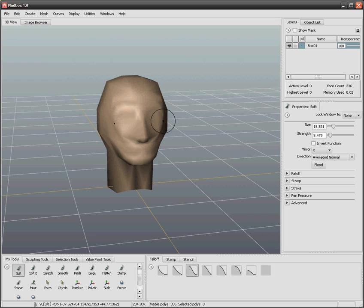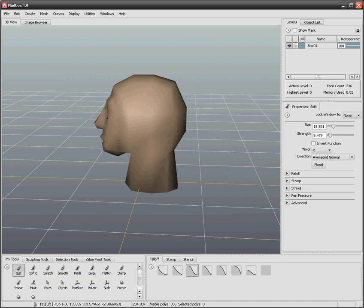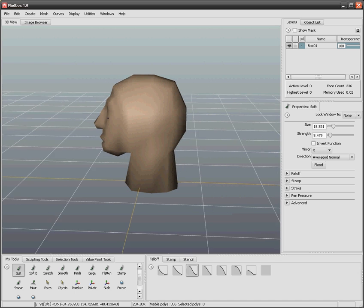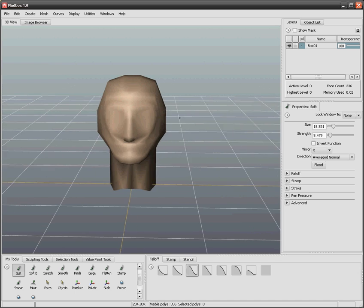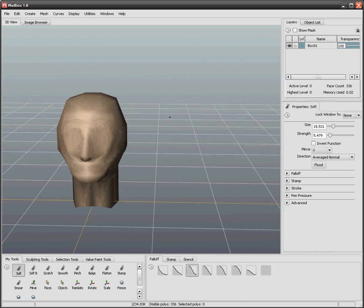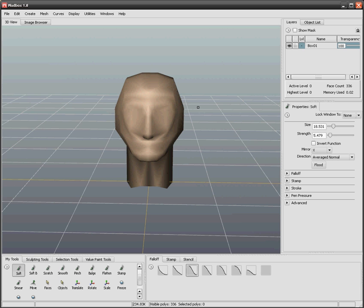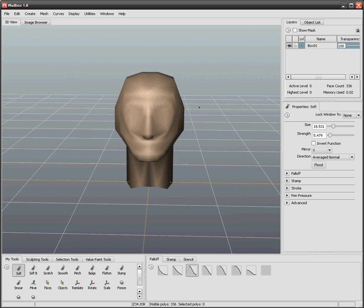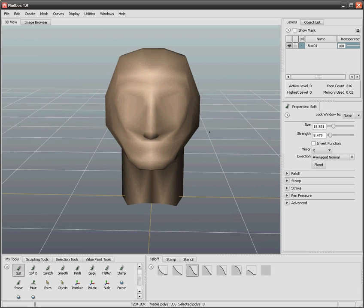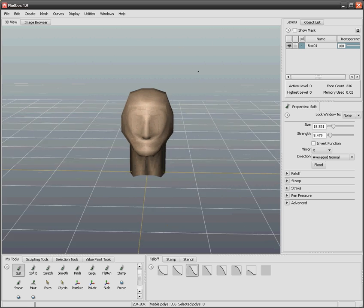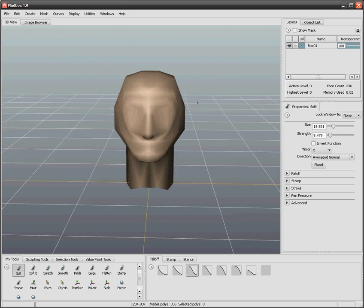In 3ds Max you're used to pressing the middle mouse button and the Control key. In this program you press the Alt key and the left mouse button. The middle mouse button will move around with the Alt key and the right one will zoom or move away.